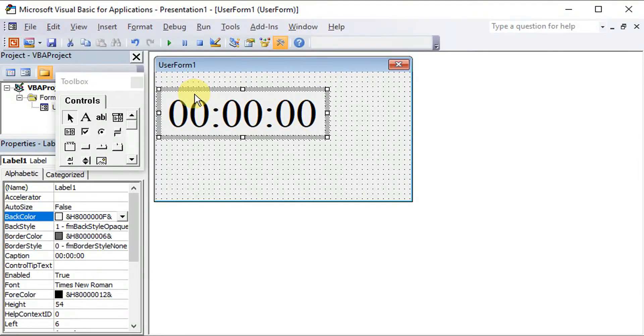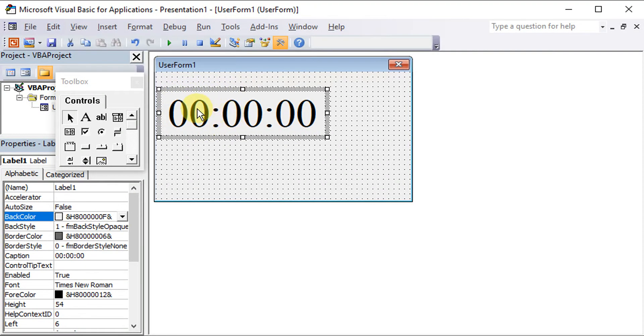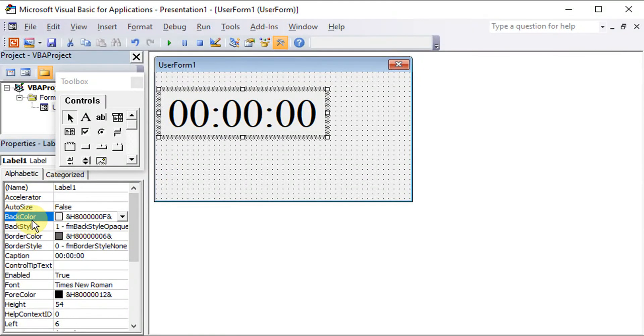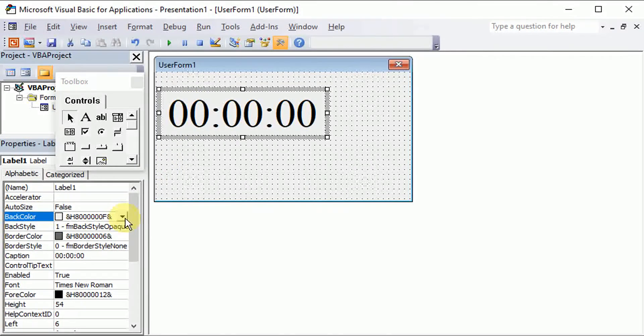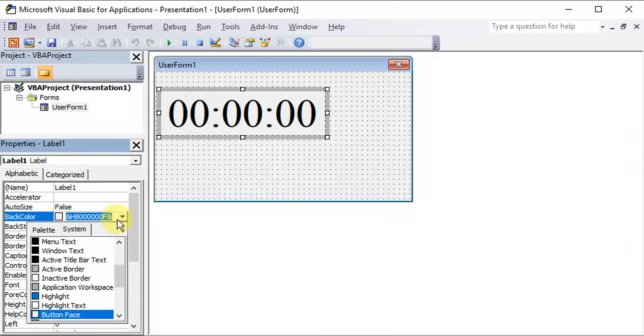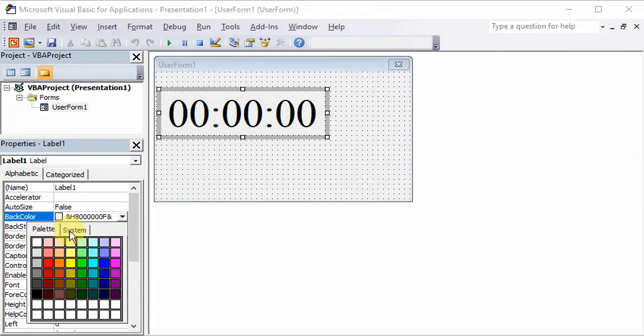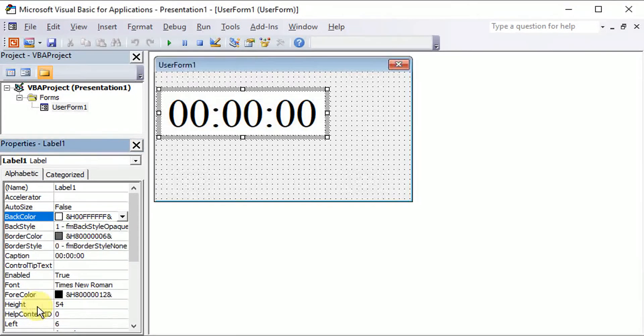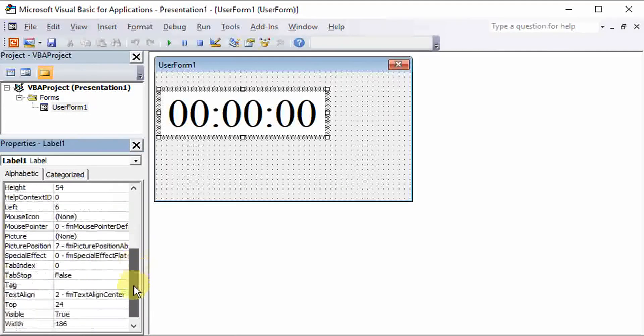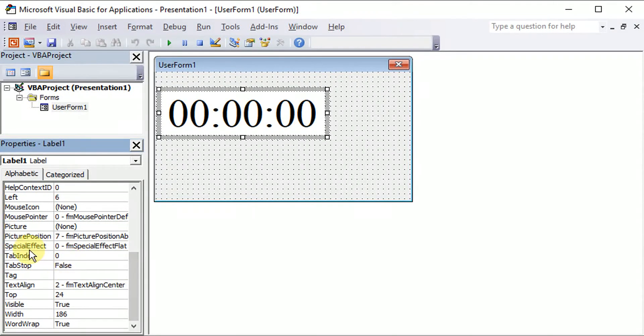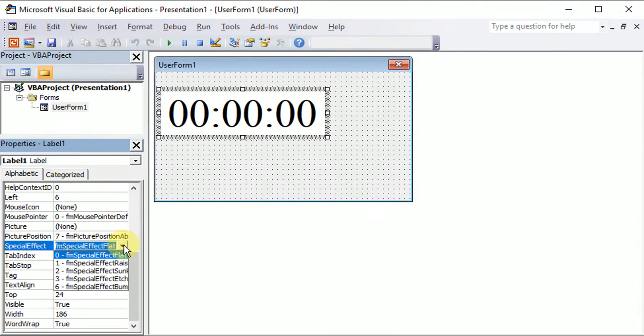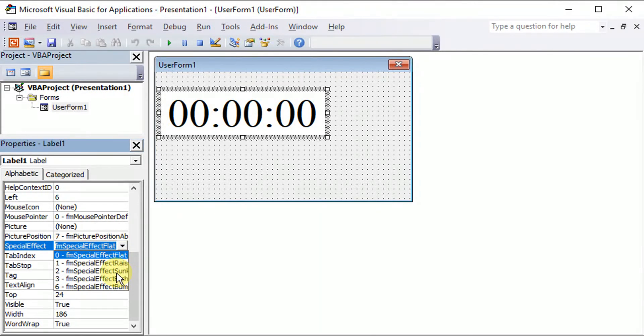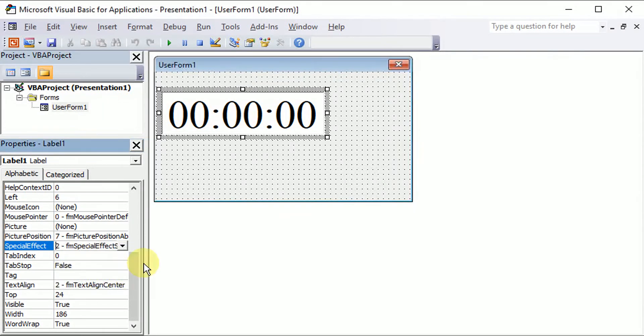Before that we can also design this label. Let's say you want to change the back color. We can click here and then change to the color that we like, for example white. Then the special effect to look like a clock.